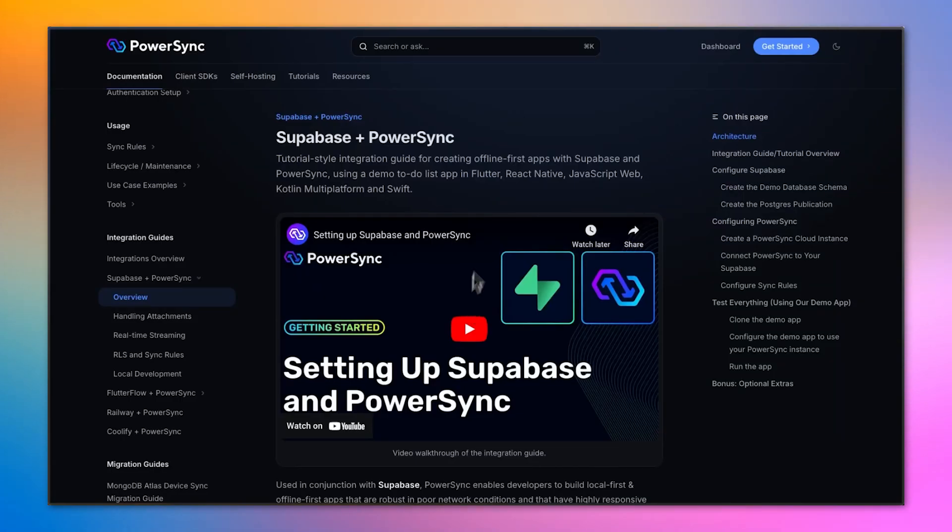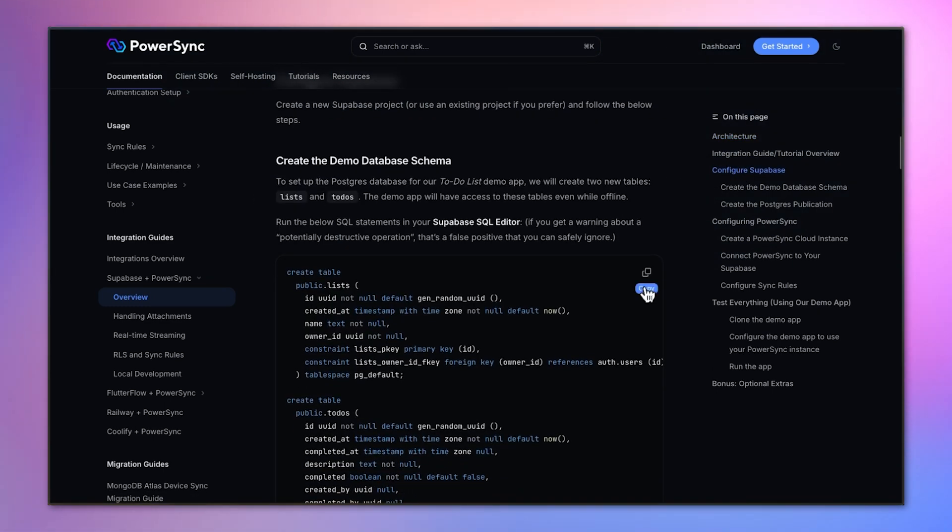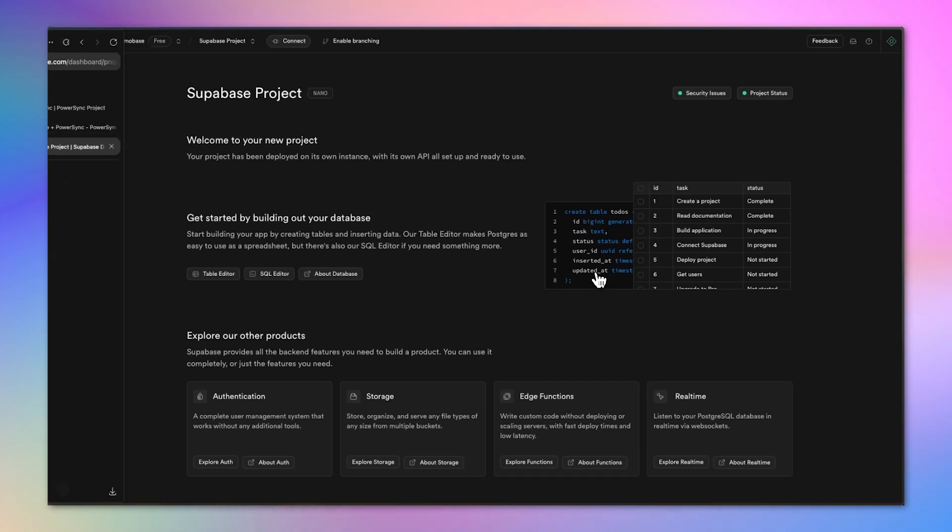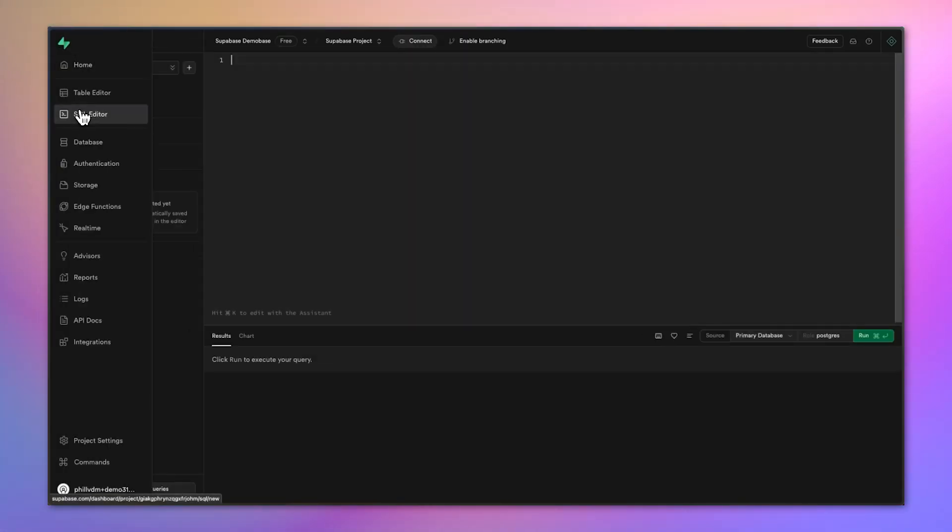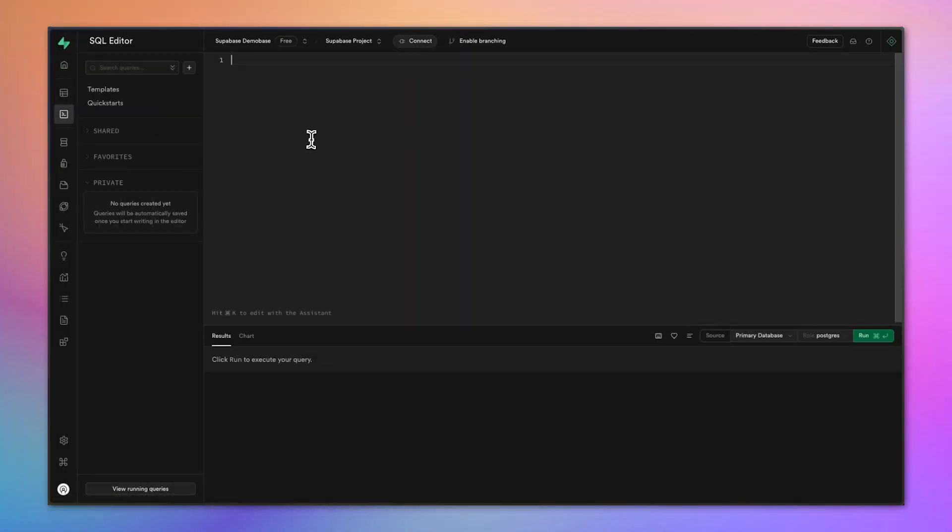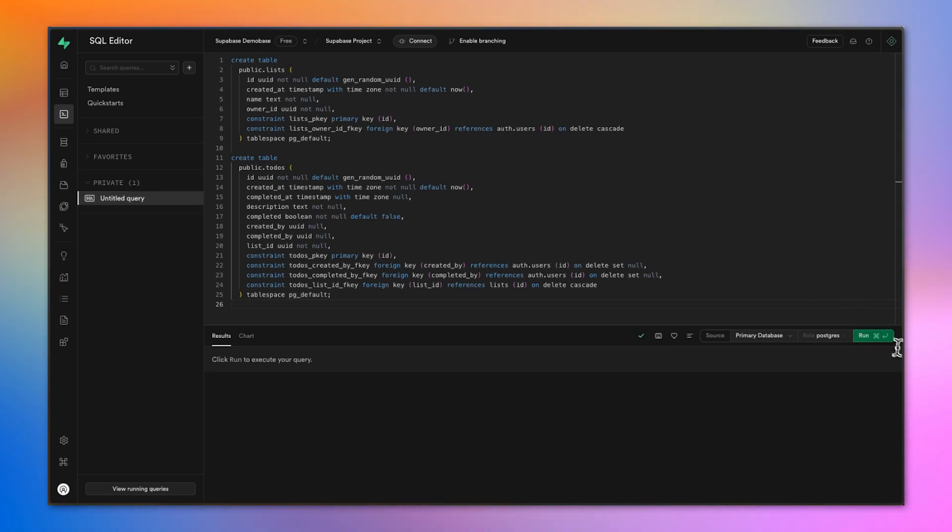The next step is to create some tables on the Supabase project. On the PowerSync documentation in the guide, we can copy the script, which is going to create two tables for us: a lists table and a to-dos table. We can just paste this into the SQL editor in Supabase, run it, and see that it's run successfully.